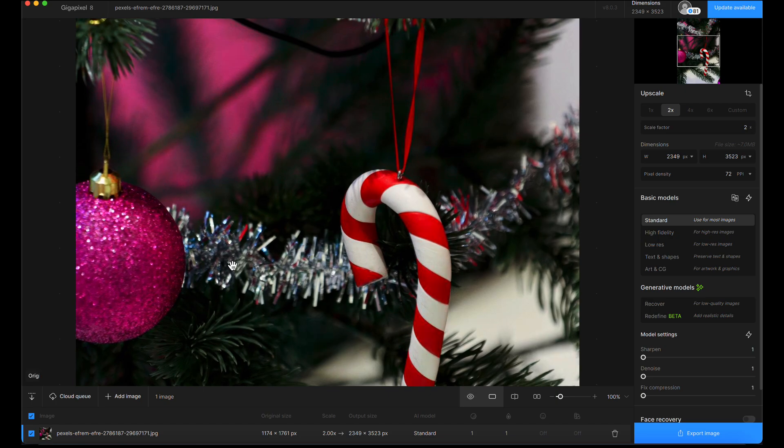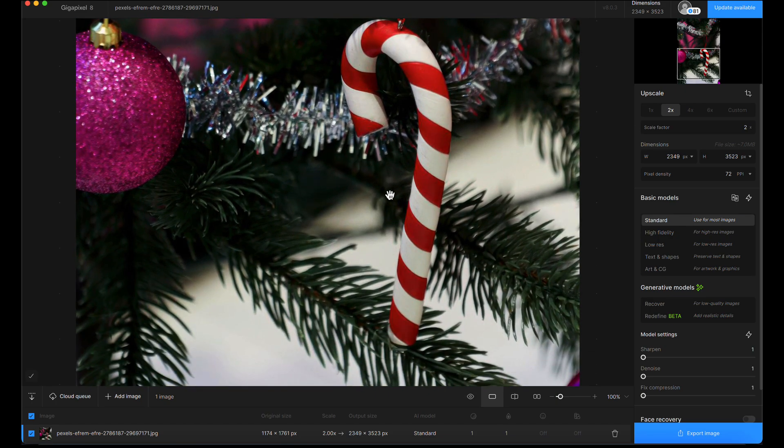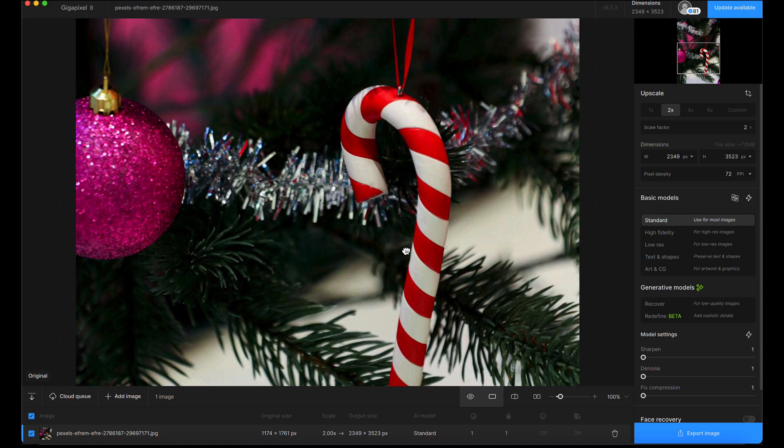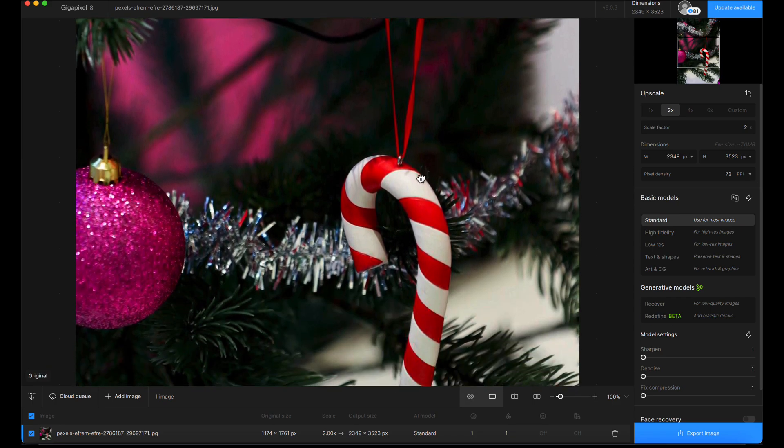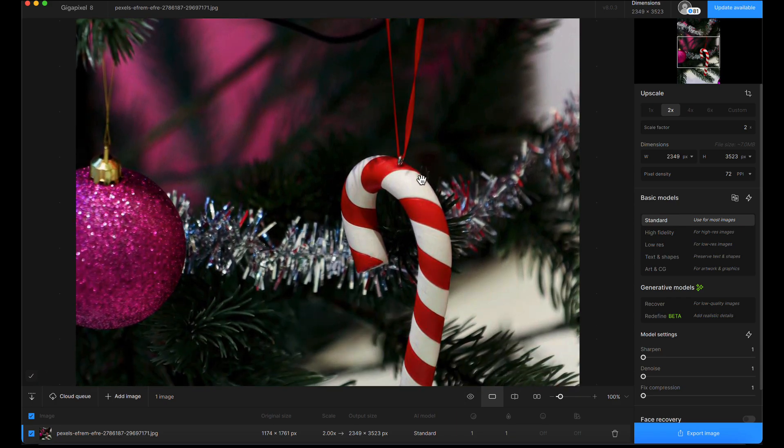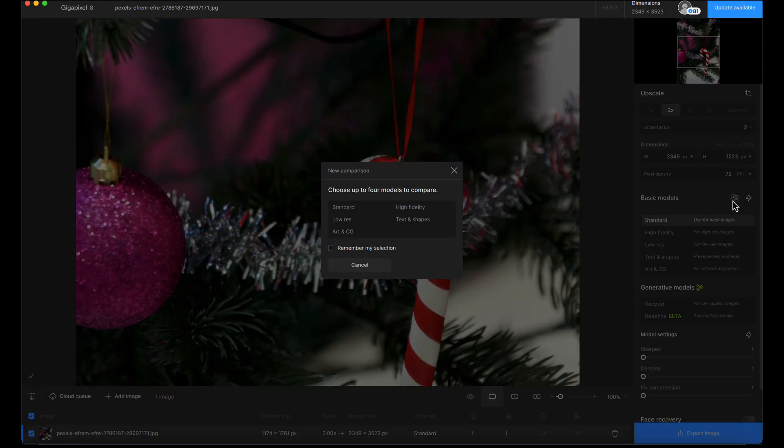It's looking pretty clean already, but I'm going to do a bit of model comparison and A/B test because I think it's almost always worth doing. Click the A/B compare button.